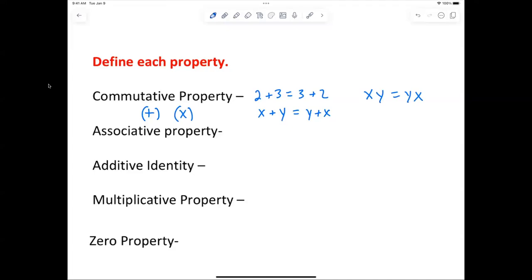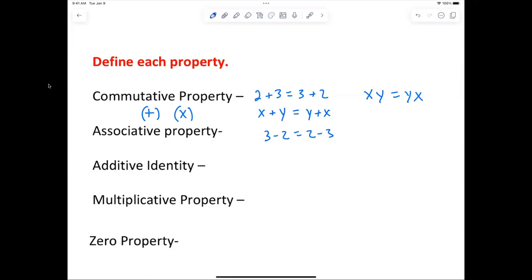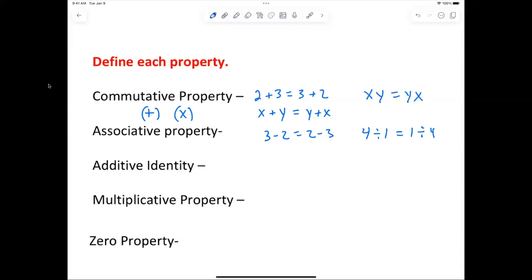Does it work with subtraction? Is 3 minus 2 the same as 2 minus 3? Definitely not. Does it work with division? Is 4 divided by 1 equal to 1 divided by 4? Definitely not.